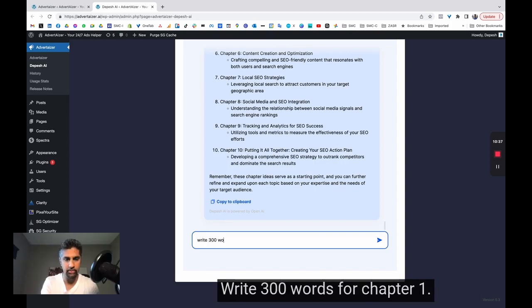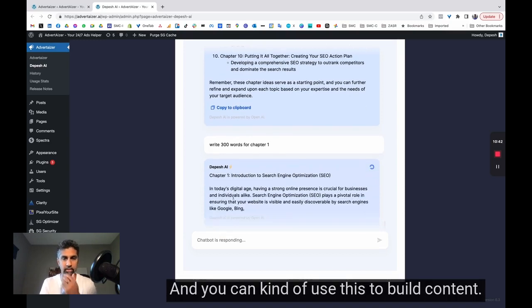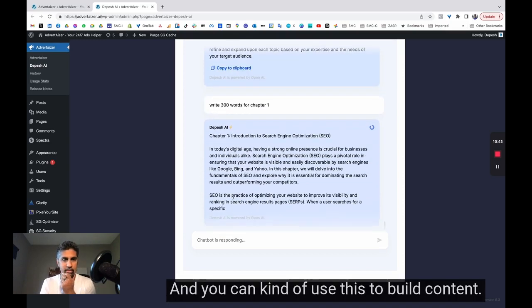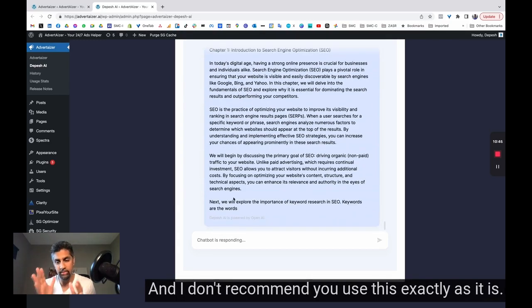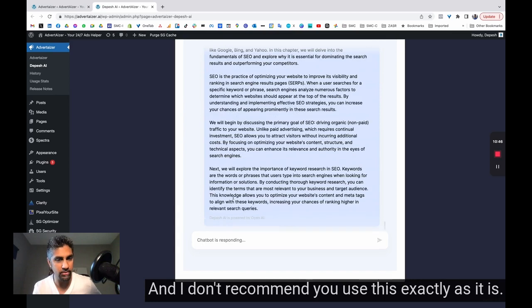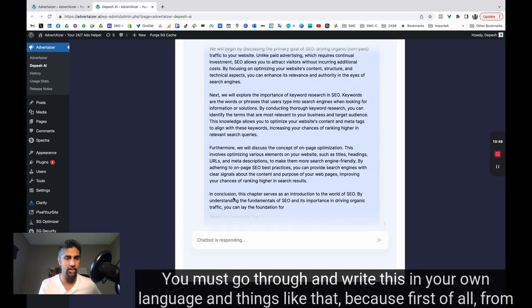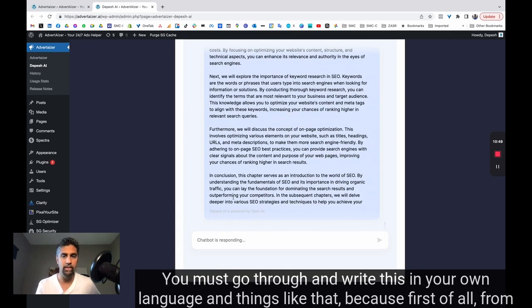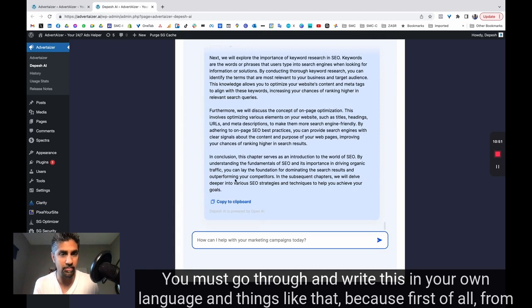Write 300 words for chapter one, just to give you an idea. And you can use this to build content. And I don't recommend you use this exactly as it is. You must go through and write this in your own language and things like that.